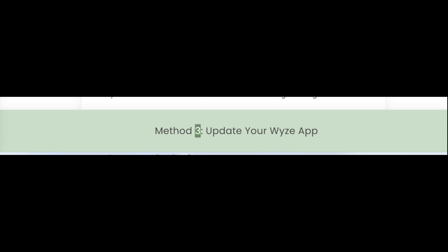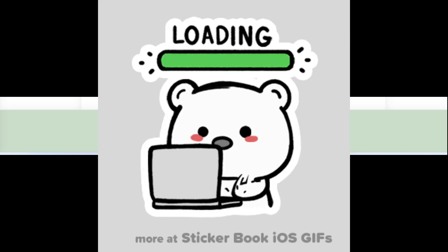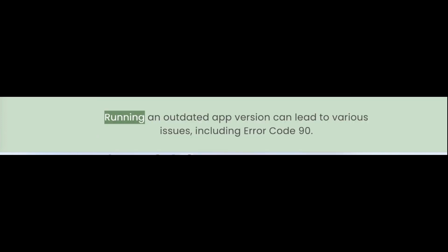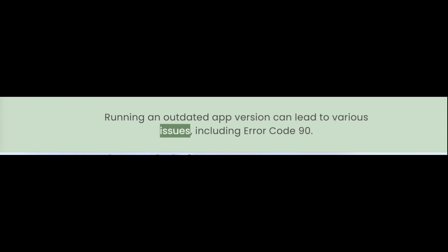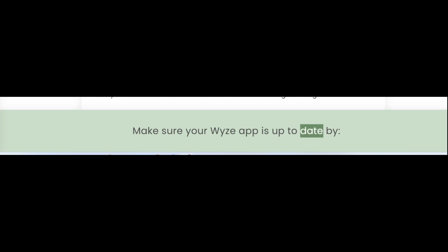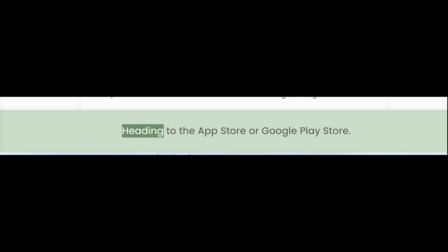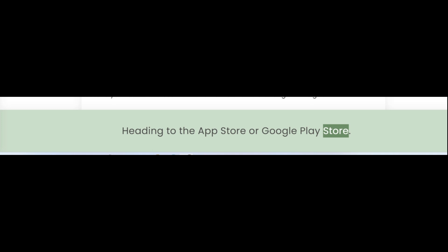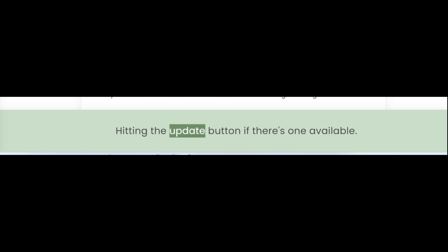Method 3: Update your Wyze app. Running an outdated app version can lead to various issues, including error code 90. Make sure your Wyze app is up to date by heading to the App Store or Google Play Store, searching for the Wyze app, and hitting the update button if there's one available.